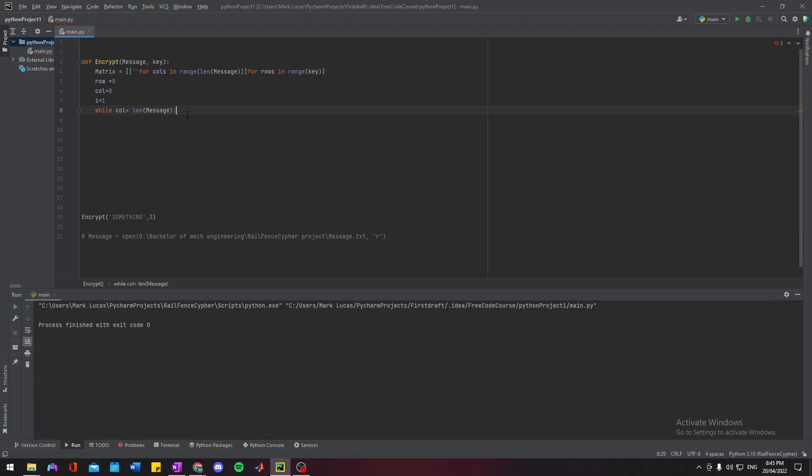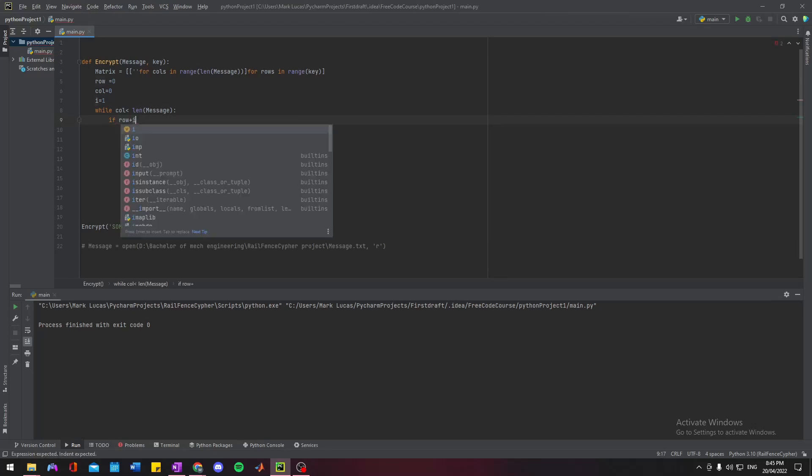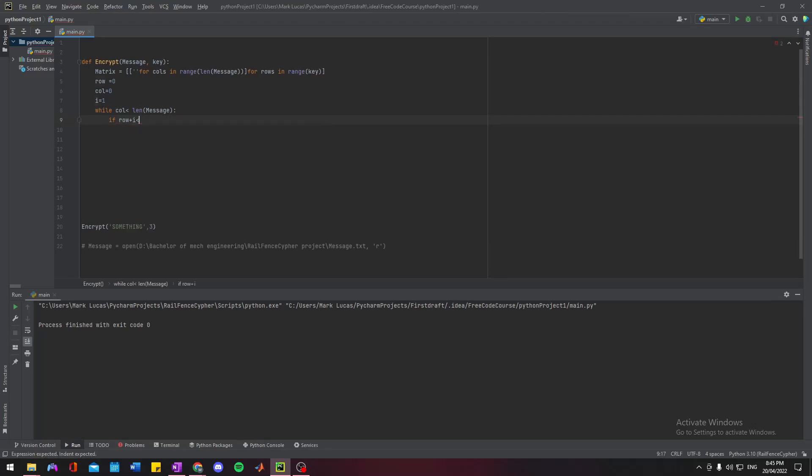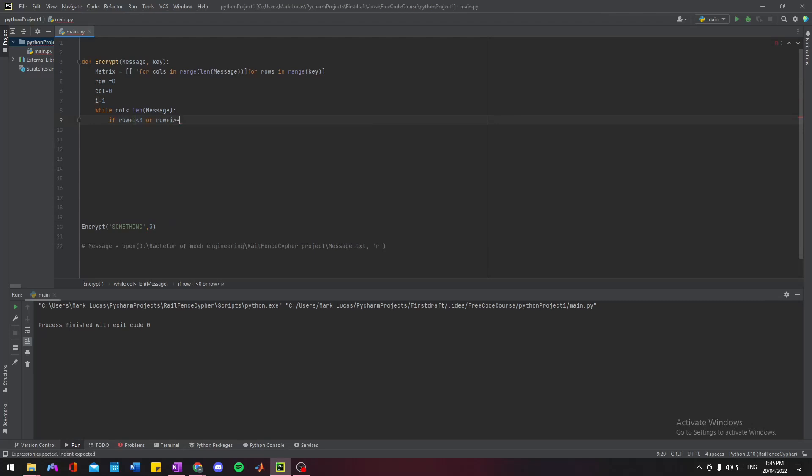We also need to have some statement to stop us from going past the width, our number of rows. That'll stop us from going to some negative value of rows, and also stop us from going past the maximum number of rows.